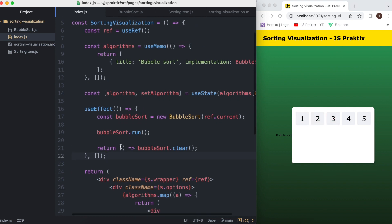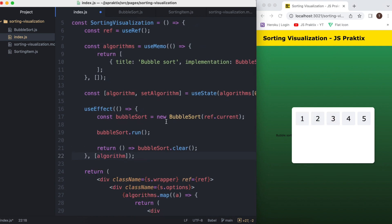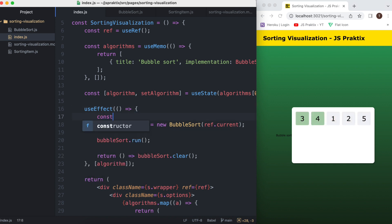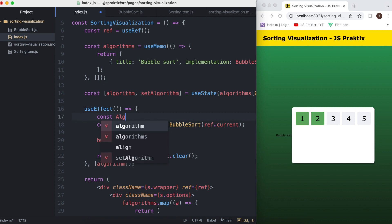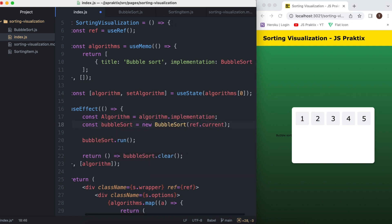I want the useEffect to rerun whenever a different algorithm is selected, so let's change its dependencies properly. Now a few changes here to run the chosen implementation.